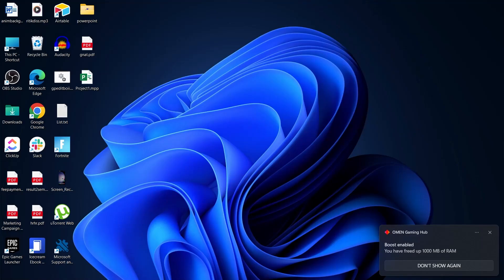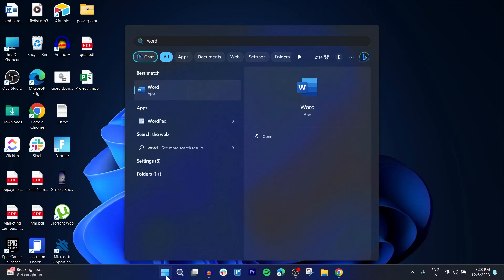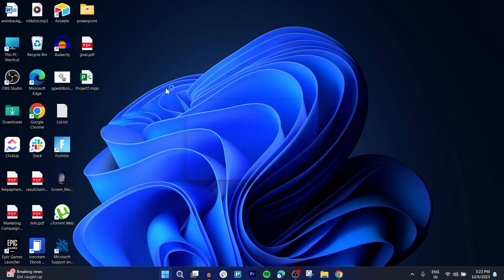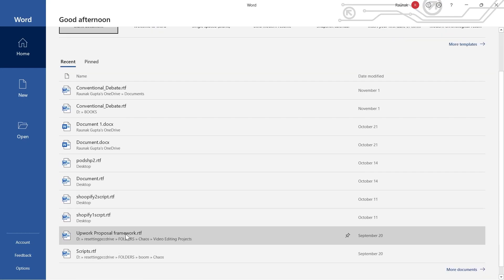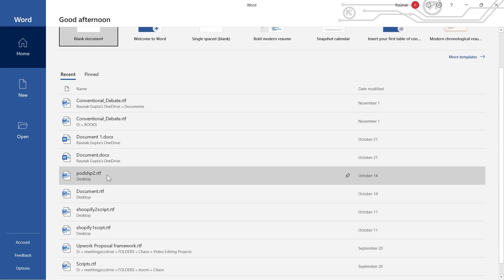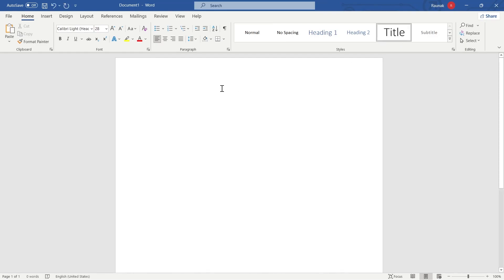First of all, open your PC and navigate to the Start menu and search for Microsoft Word. Open the Microsoft Word application and click on the blank document, or you can use any document you've already created. I'm starting with a blank document. Now type in anything — for example, the title of the document you want to make, such as 'Design Tracking' for the Gantt chart you're going to create.